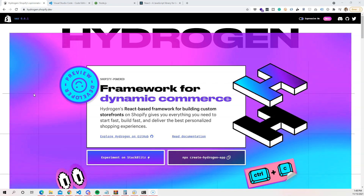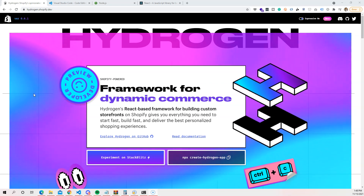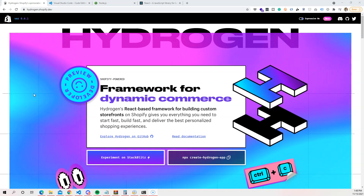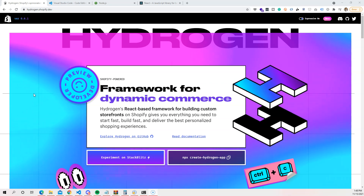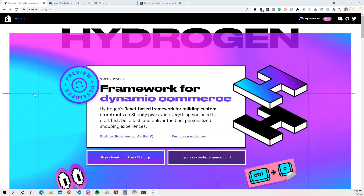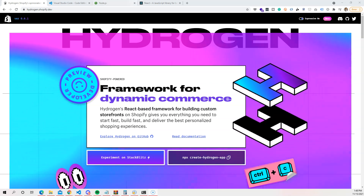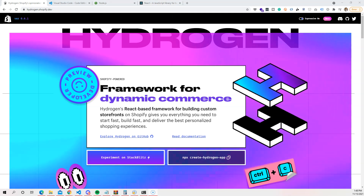All right guys, this is your boy Joe back at it again — CodingPhase.com. In this video we're going to teach you guys how to get started with Shopify's Hydrogen framework.